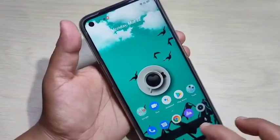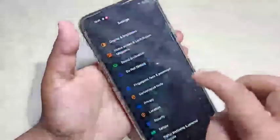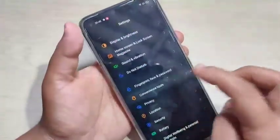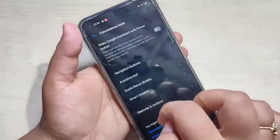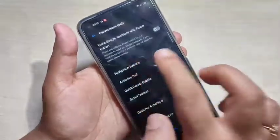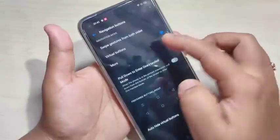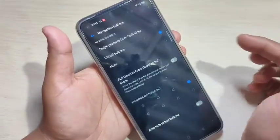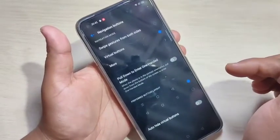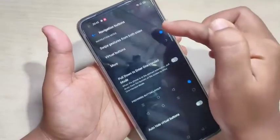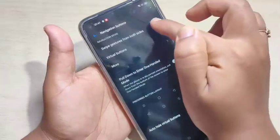To get started, go to Settings and tap on Convenience Tool. Here you can see the option Navigation Buttons — tap on it. You can see I currently have the Virtual Button option selected. To hide the navigation buttons, we need to select the option Swipe Gesture from both sides.